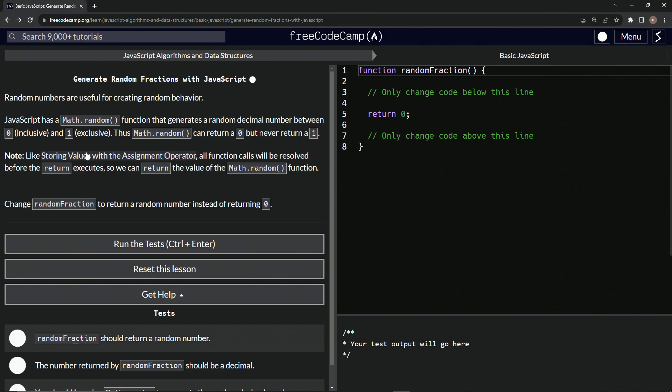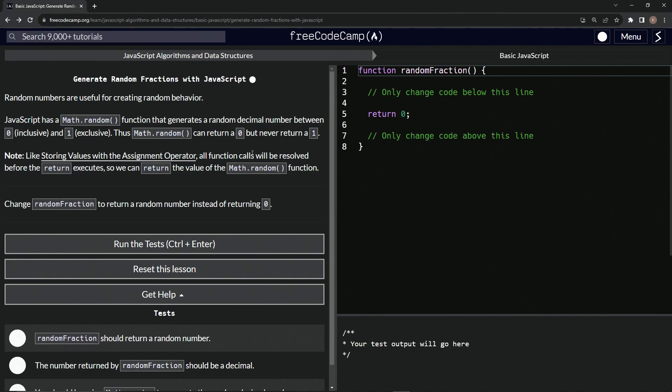so note, like storing values with the assignment operator, all function calls will be resolved before the return executes. So we can return the value of Math.random function.